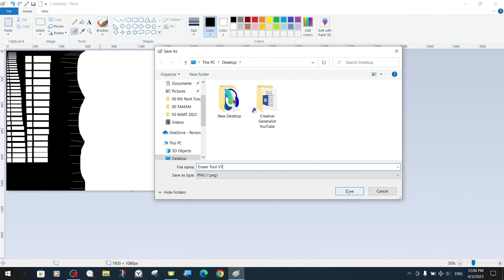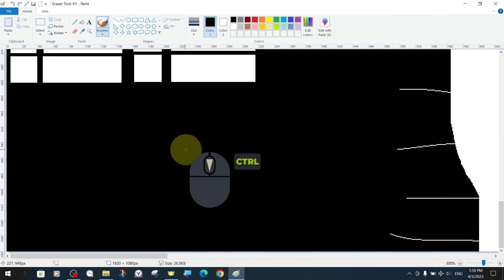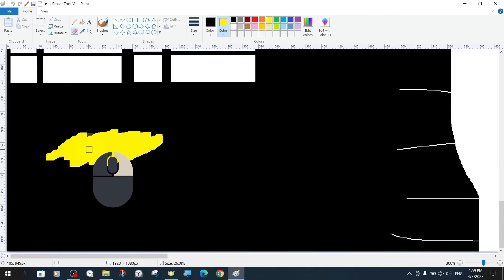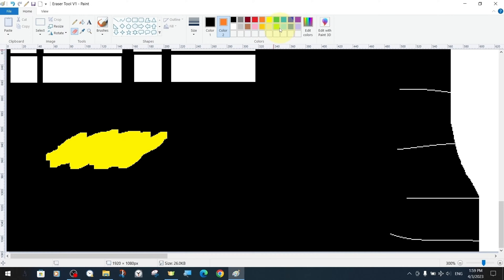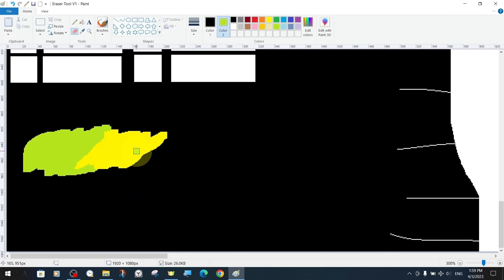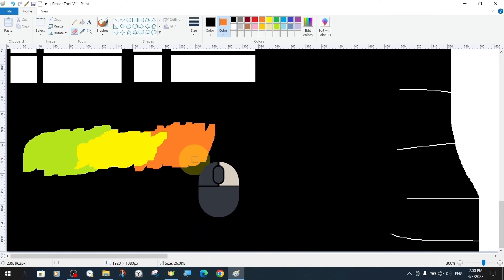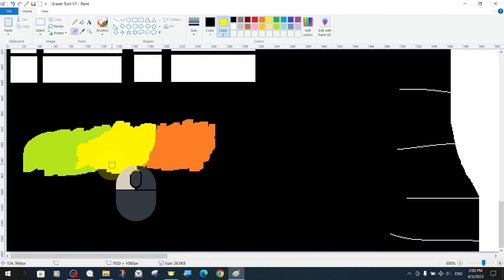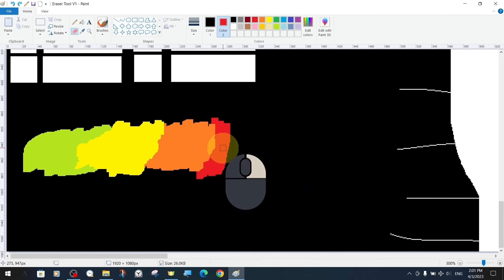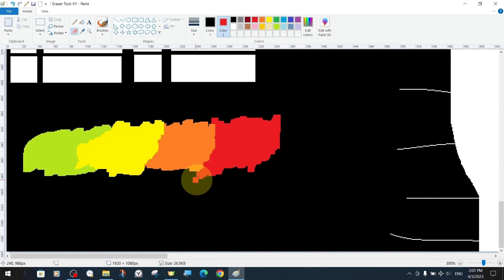Next we will provide examples of many more different features and uses of the eraser tool. We change the second color, also known as the background color, to yellow, and make some scribbles with the eraser tool. We continue to assign other colors as background colors. The most important point for the eraser tool is that it works according to the background color. Changing color with the right mouse button only affects the foreground color. But if we erase with the left mouse button, it will erase whatever color is on the surface. If the surface is already the same as the background color, it will remain the same, but it can erase all other colors.